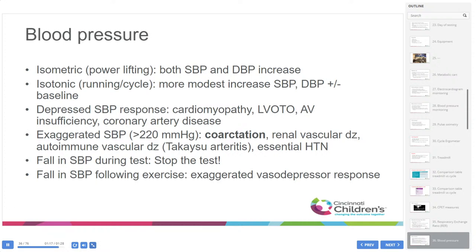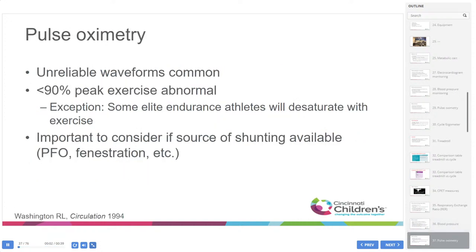A fall in systolic blood pressure during the test is an indication to stop. A fall in systolic blood pressure following exercise, after they've finished, is more of an exaggerated vasodepressor response. Pulse oximetry should be continuously recorded, typically on the finger or ear. Unreliable waveforms are common at peak exercise due to motion artifact. Generally, pulse ox less than 90% is considered abnormal, with the exception that some elite endurance athletes will desaturate with exercise. Consider sources of shunting such as PFO or fenestration, and whether the patient is desaturated below 90% at baseline.